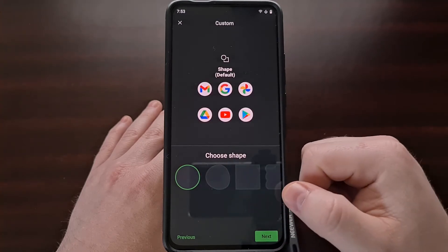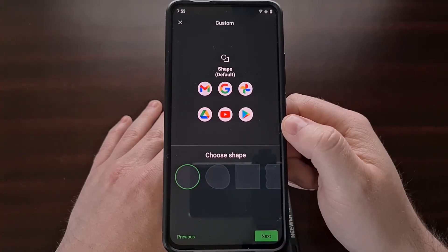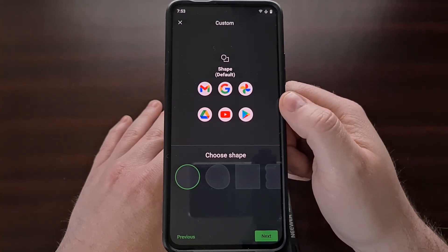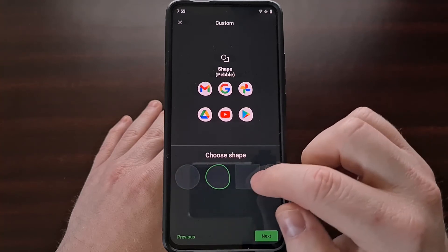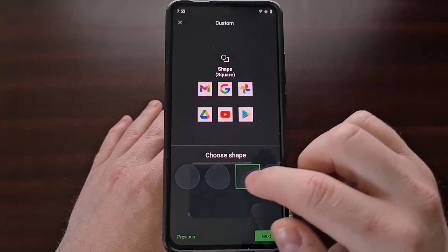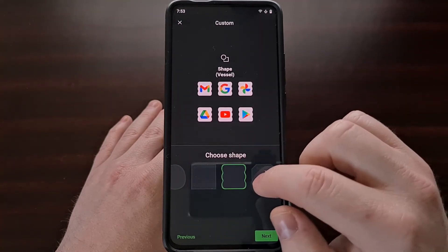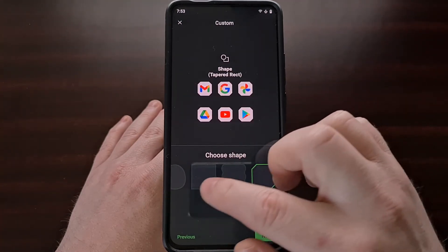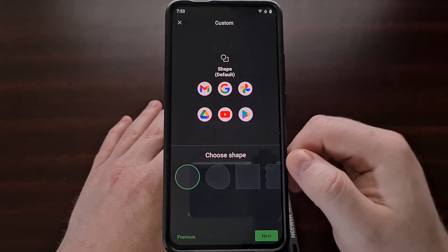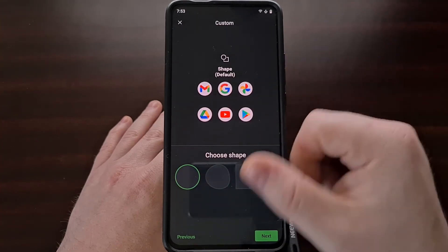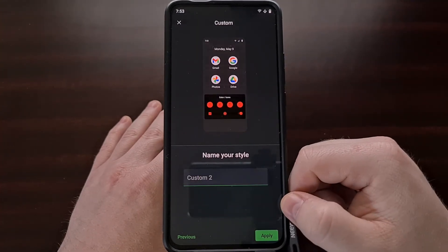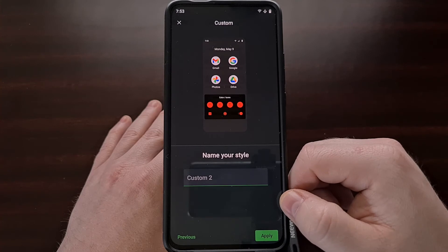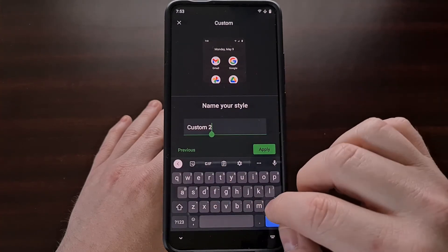It's going to ask us which icon shape we want to go with: square, pebble, vessel, or tapered rectangle. Then we're going to tap next so that we can finish this up and name our style.